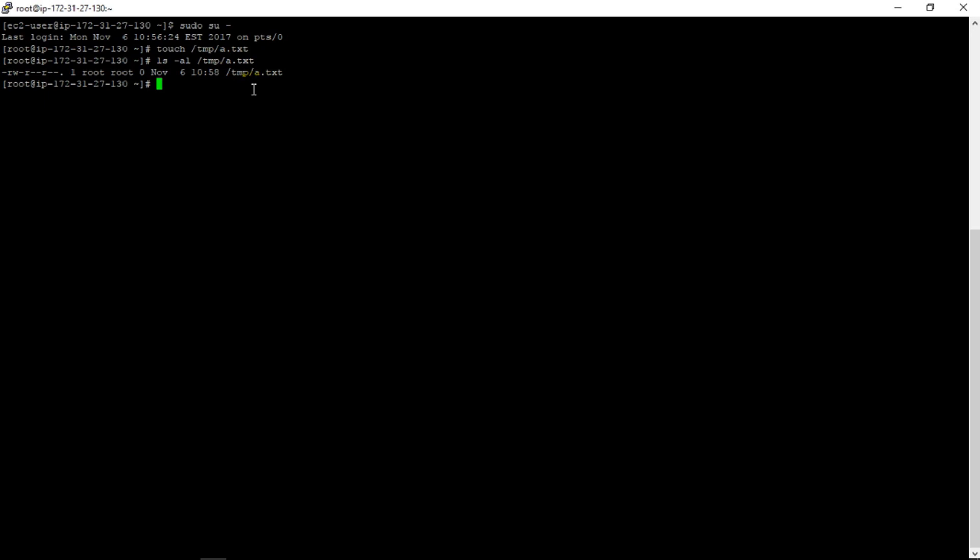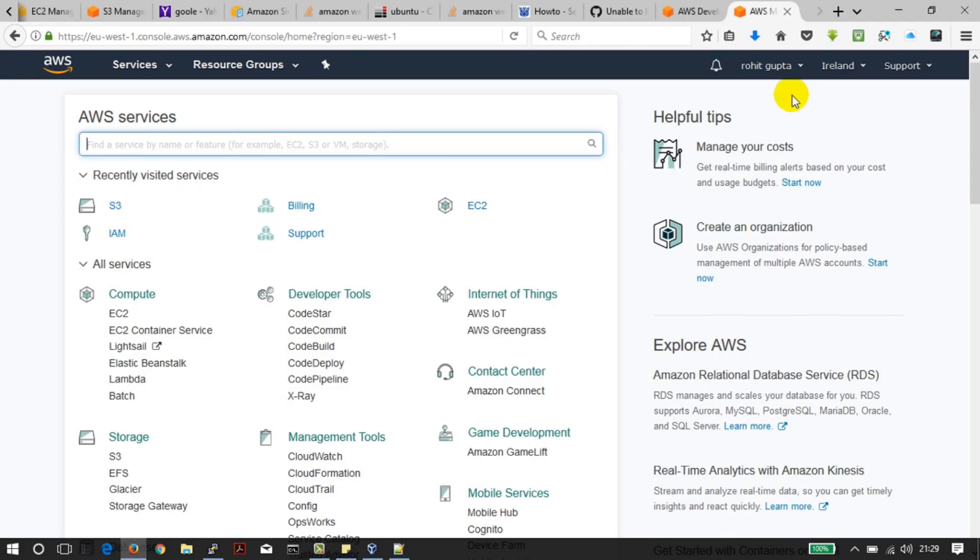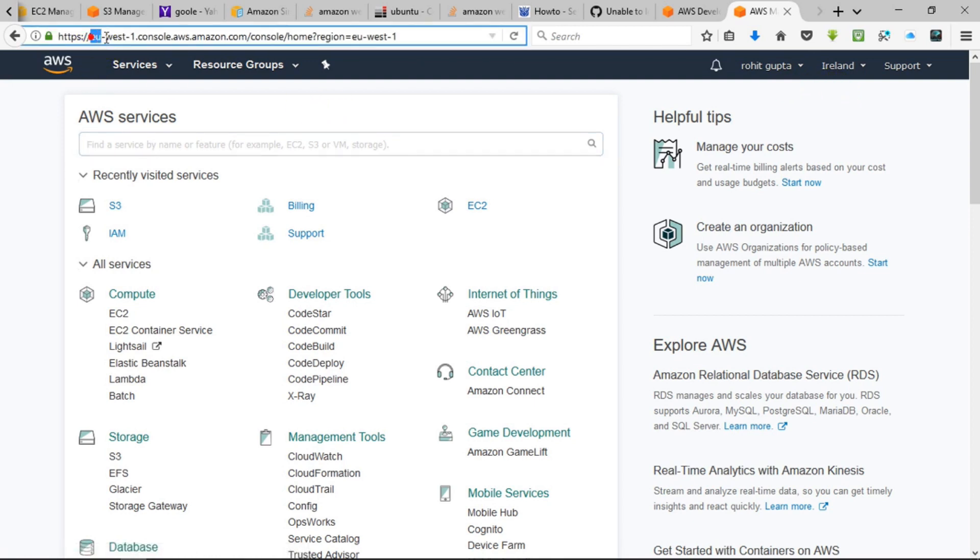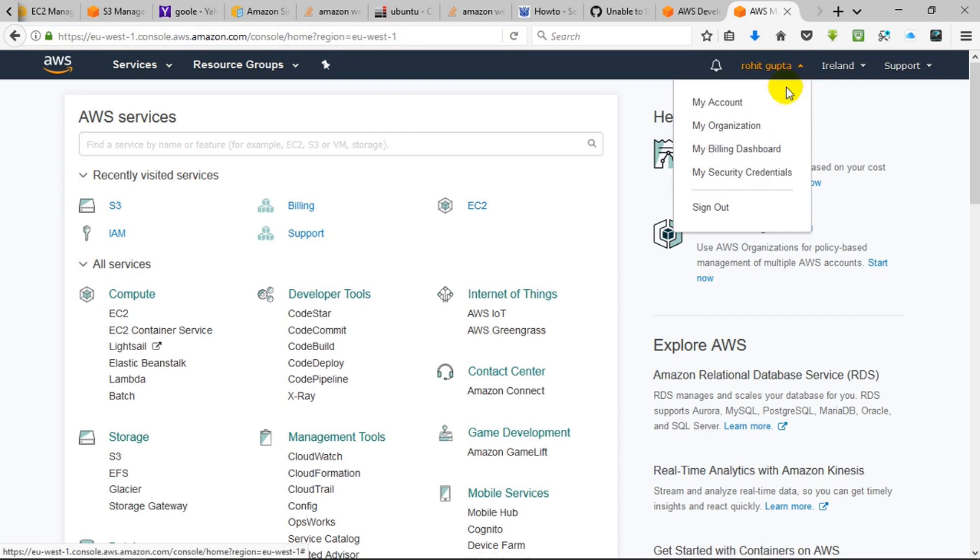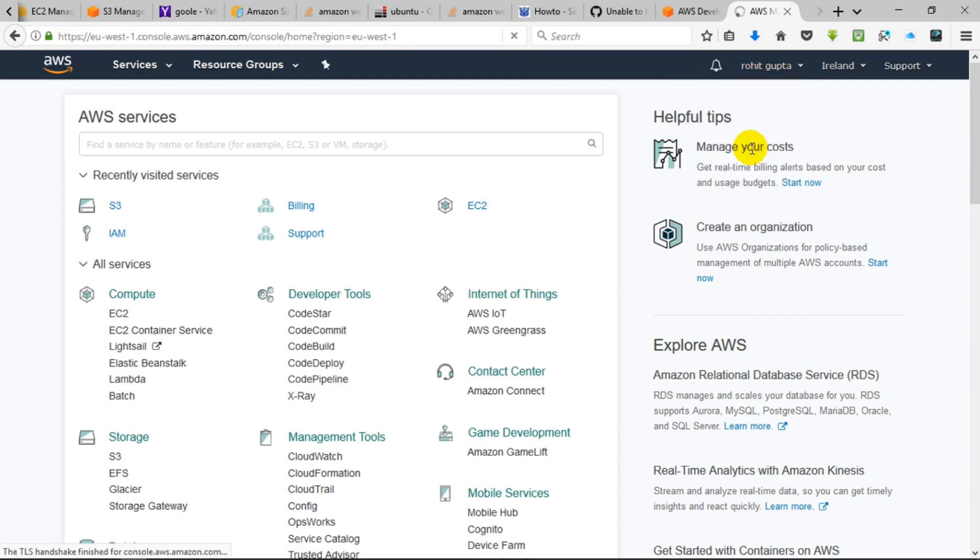So this is the region where I have created an account. You can see this is the region. Now what I need to do is to configure the AWS. I require security credentials.